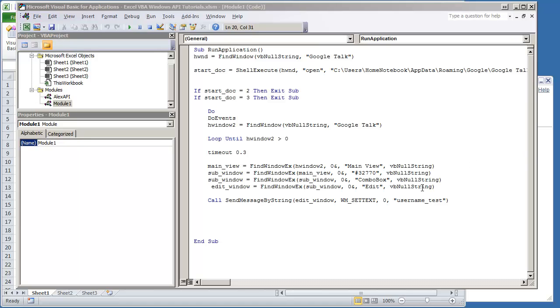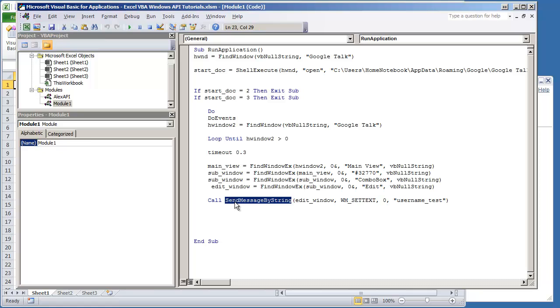In the previous video we demonstrated how to send text to another text box in a different application using the window message set text constant and the send message by string procedure. In this next video we're going to show how to put text in the password box and then click the command button.